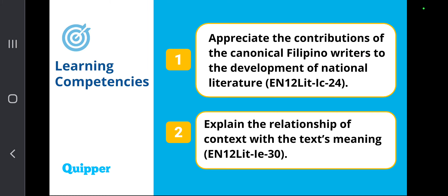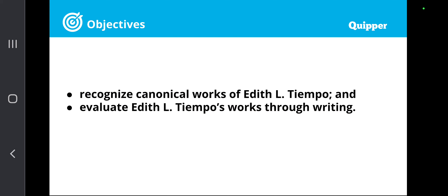For this lesson, our objectives are the following. First, to recognize canonical works of Edith L. Tiempo and evaluate her works through writing. In this lesson, I want you to take note of what sets apart the works of Edith L. Tiempo among her contemporaries and how it is going to be evaluated objectively and comprehensively.